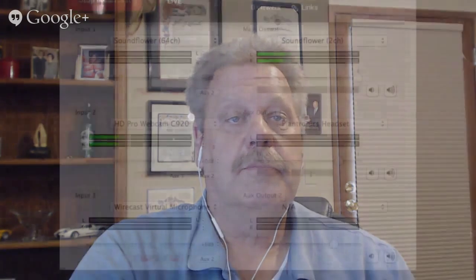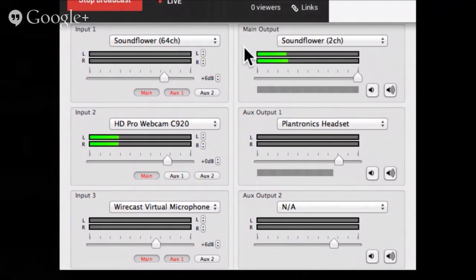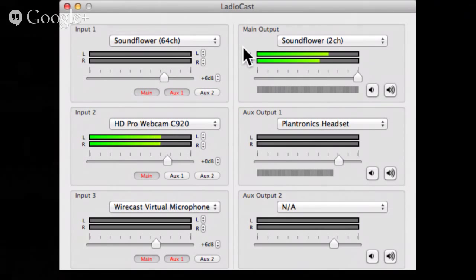Let's take a look at a few of the tools we've been using here. First, I'm going to go to Ladiocast. Ladiocast is a free program — I have a download link in the show notes below. It's a mixer: a way to take multiple channels and send them out to Hangouts in a way that will work when you're doing local video.